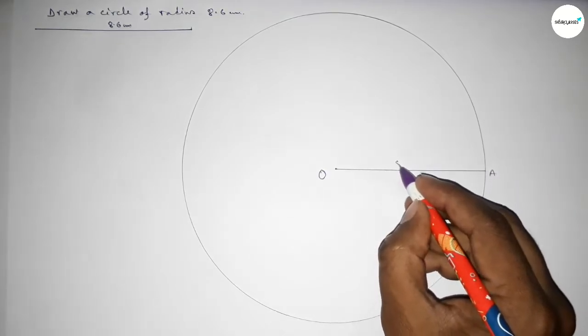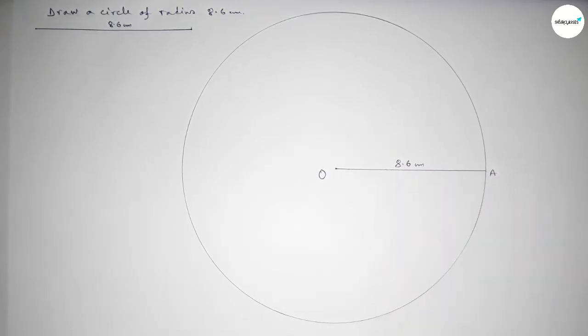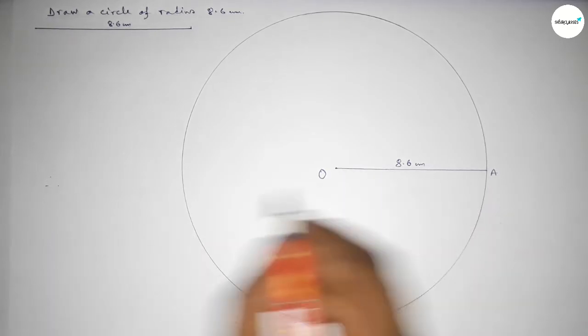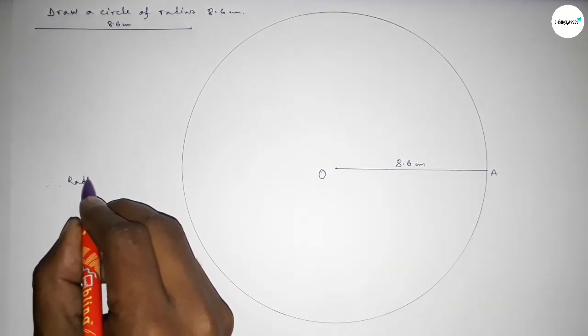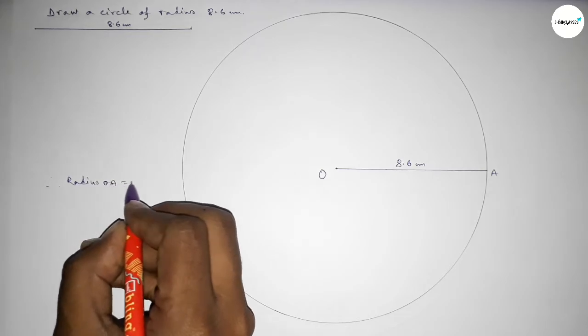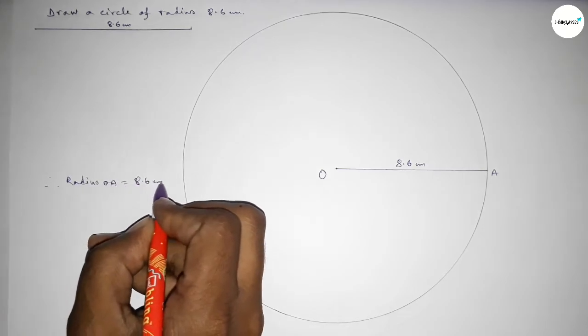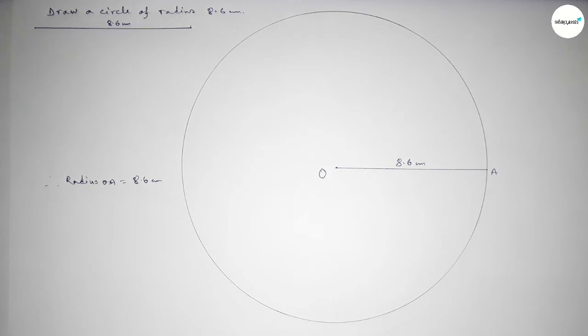So taking here point A. So O to A equals 8.6 centimeters. Therefore, radius OA equals 8.6 centimeters. That's all, thanks for watching. If this video is helpful to you, then please share it with your friends. Thanks for watching.